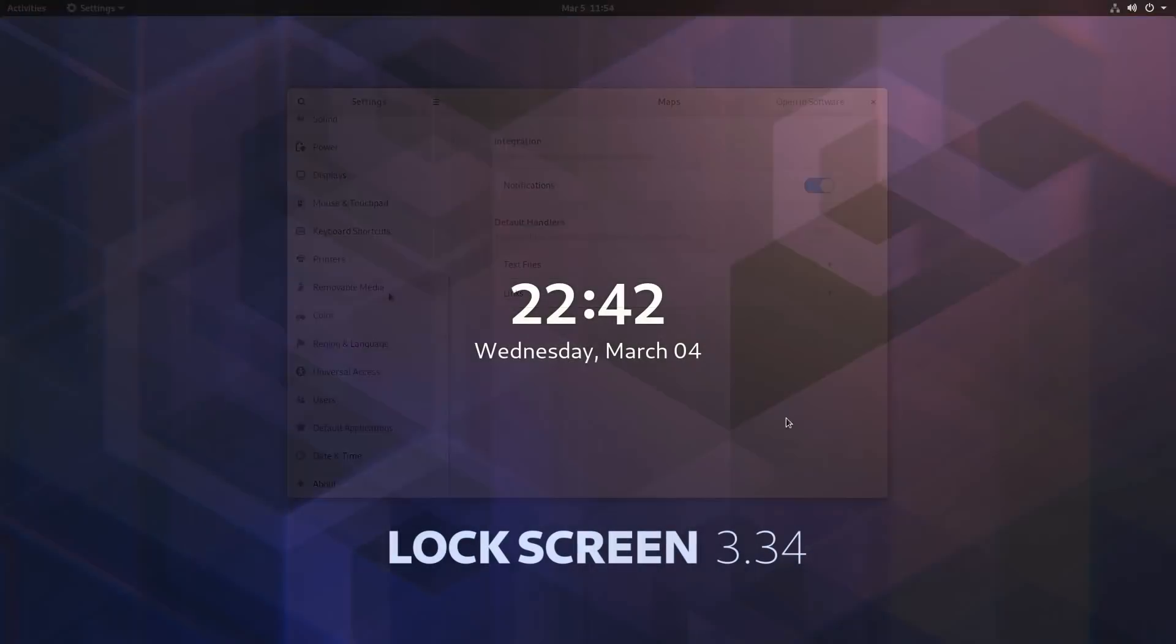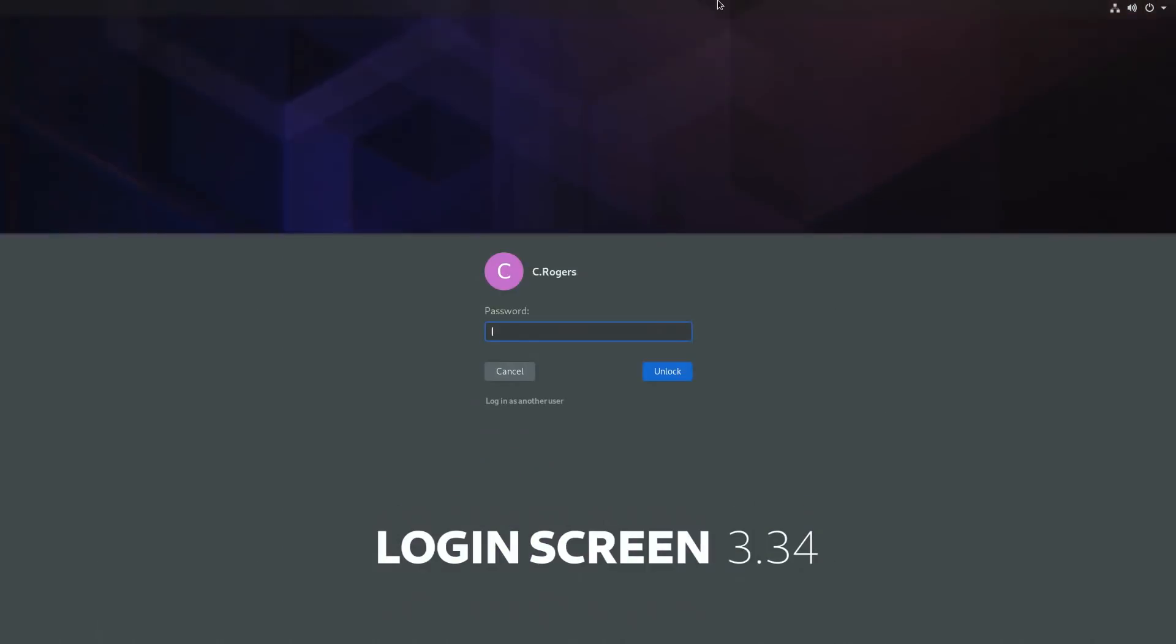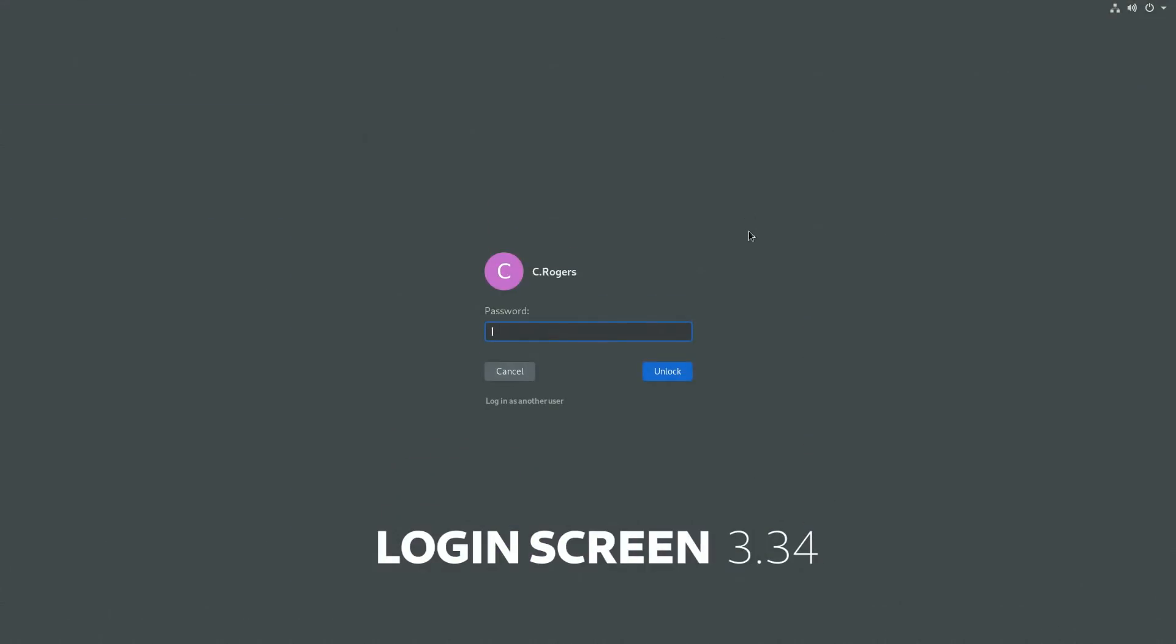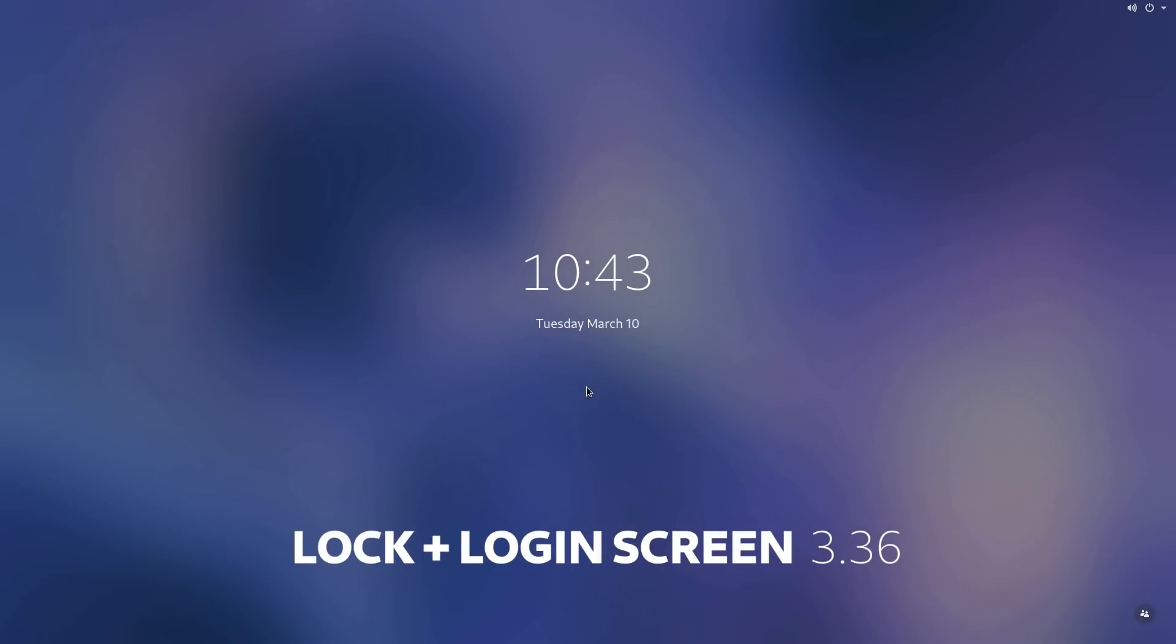The lock and login screens have been merged, and now require only a click instead of a drag-up action.